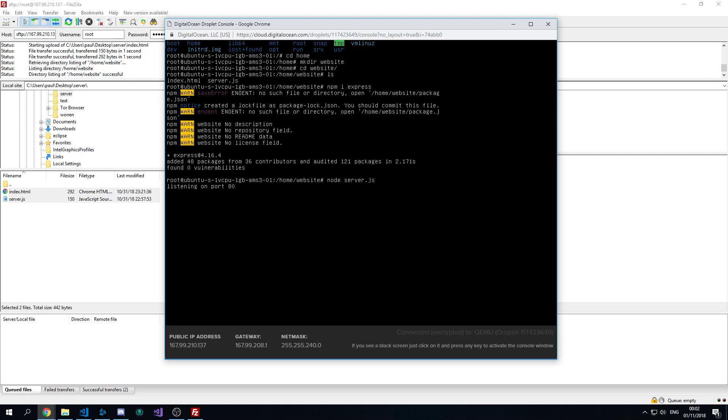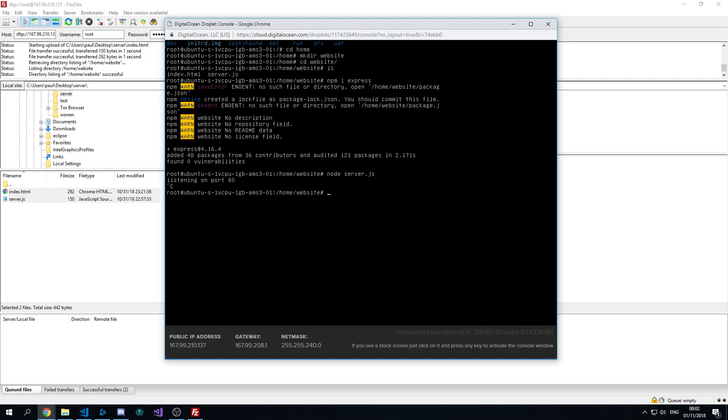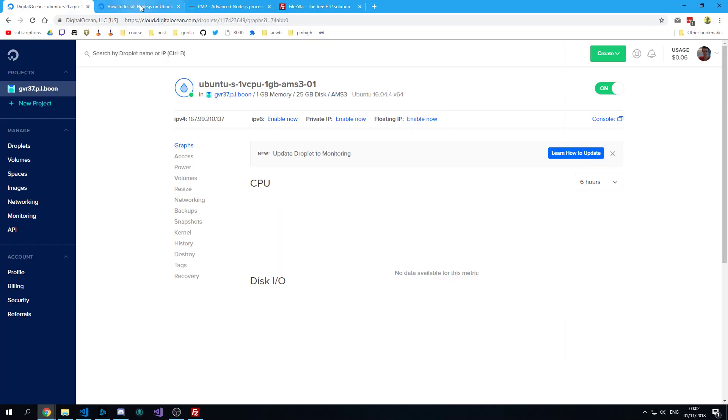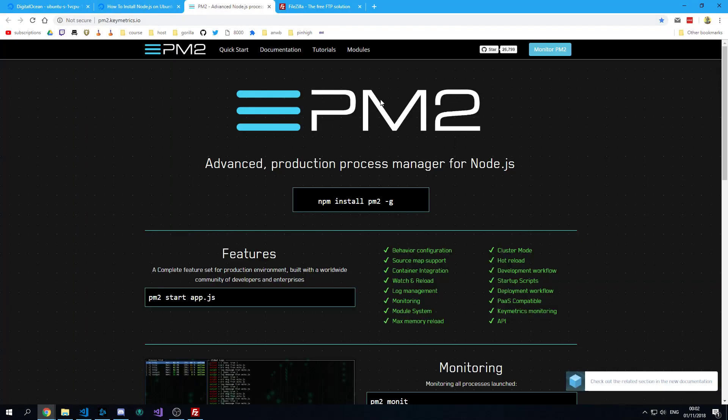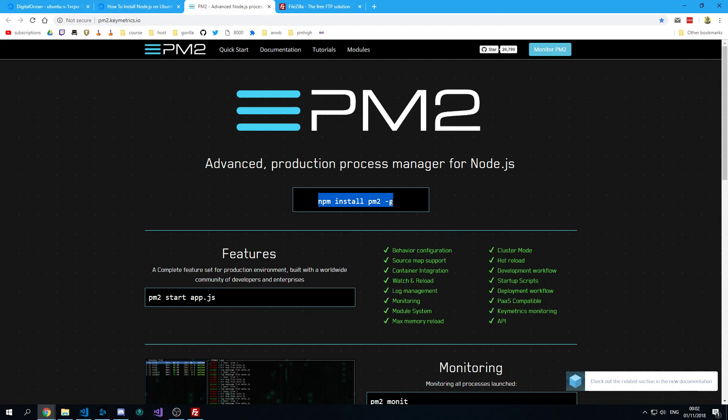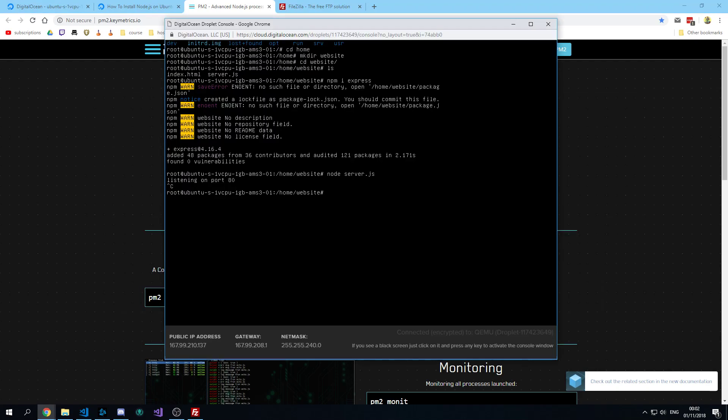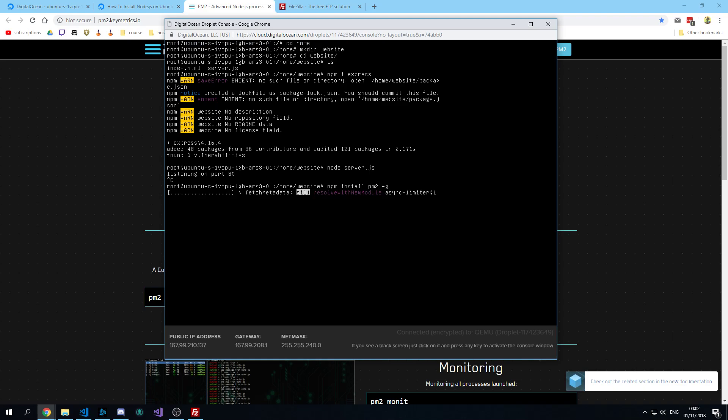So to be able to run it in the background, we need something else. And that is a process manager. So this is the command you want to copy. Don't forget to add -g at the end, because that will install it globally. And it's very important.